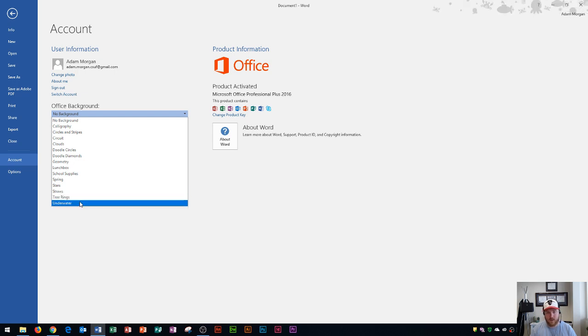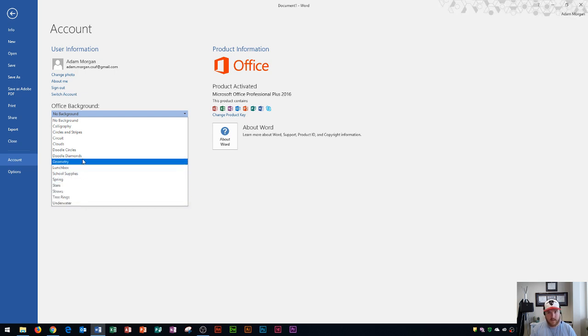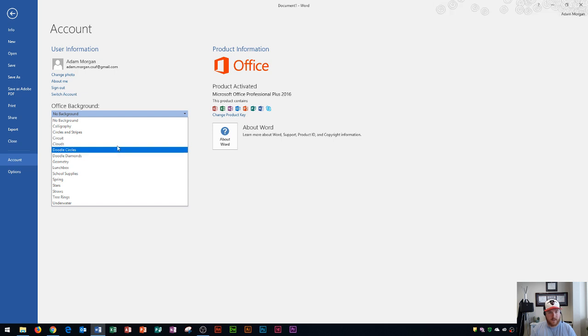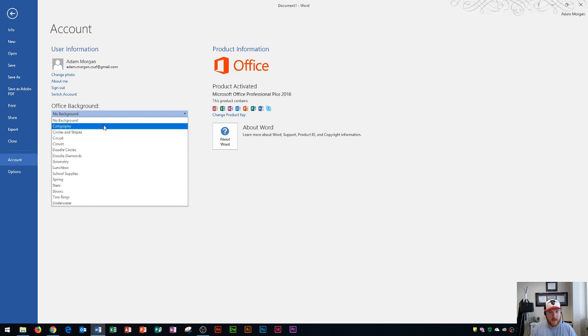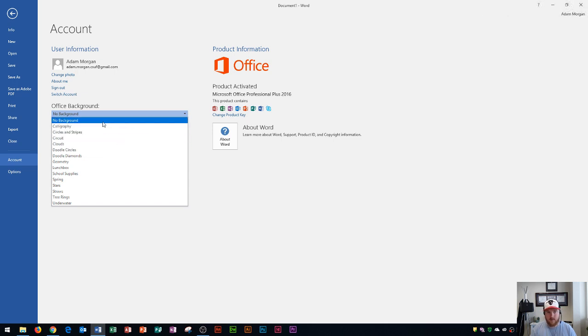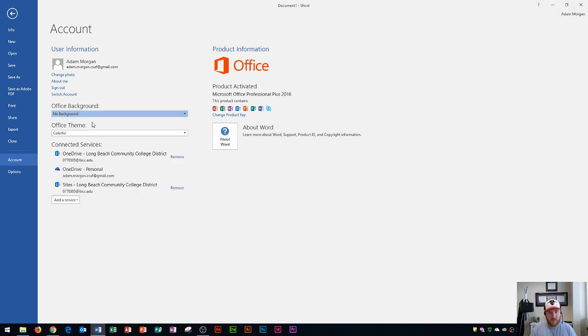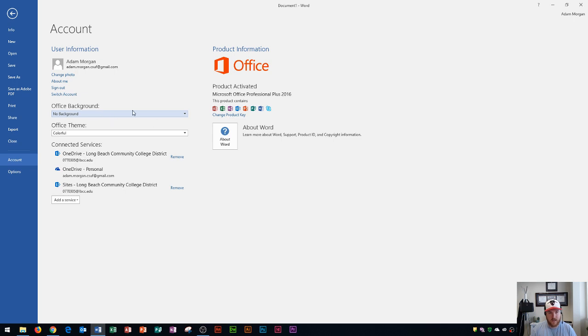So this would go across all of the applications: Word, Excel, Access, PowerPoint, any application that I'm using. I'm going to leave mine as no background but you can change yours as you want to kind of give it a personal feel.